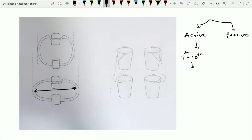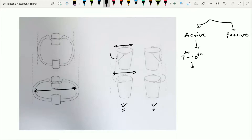The movement of ribs 7 to 10 to increase the transverse diameter of the thoracic cavity is just like handling a bucket. When we hold a bucket and lift it upward, it increases the transverse diameter of the bucket. So this active increase in the transverse diameter of the thoracic cavity by ribs 7 to 10 is called the bucket handle movement.